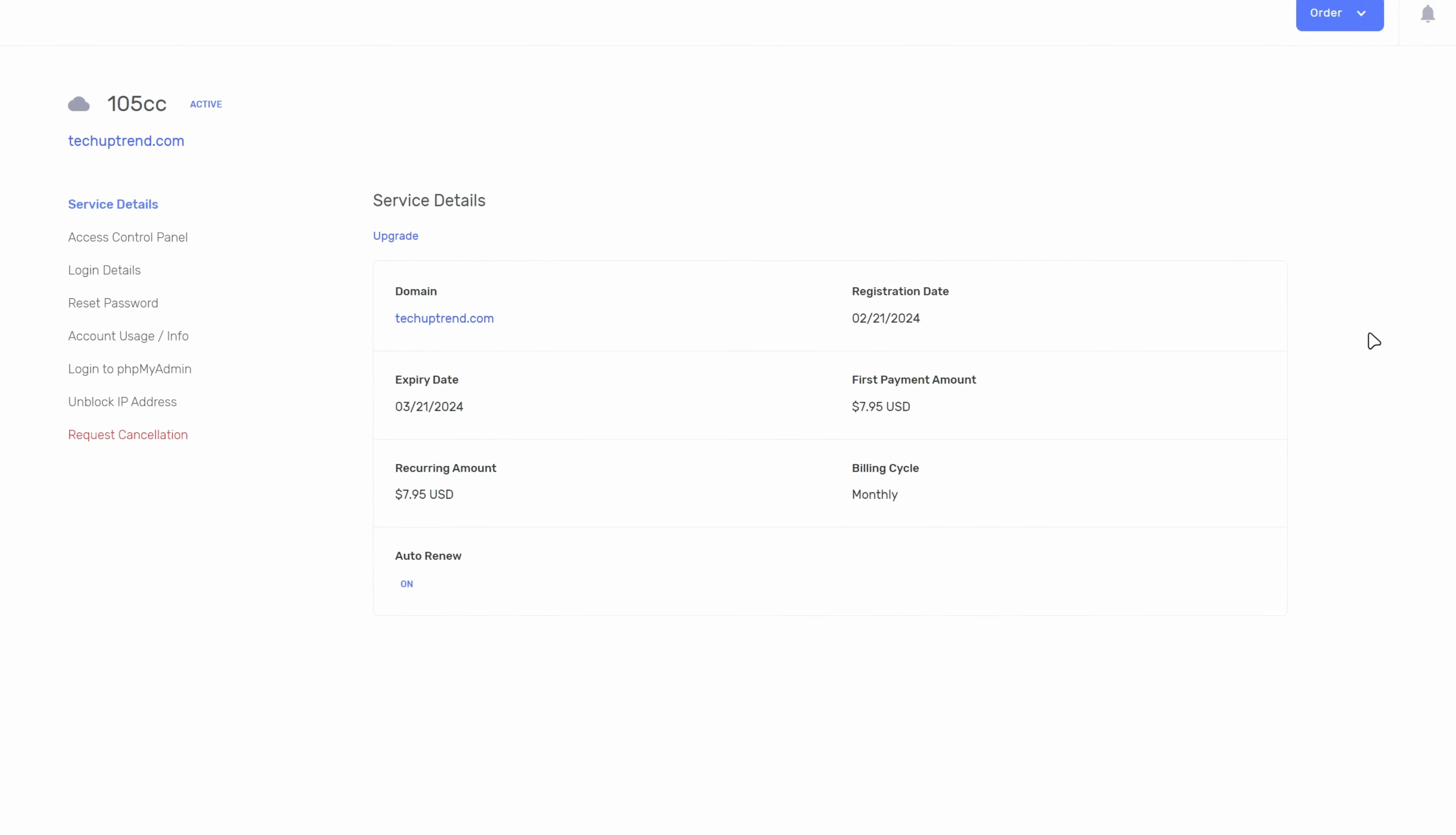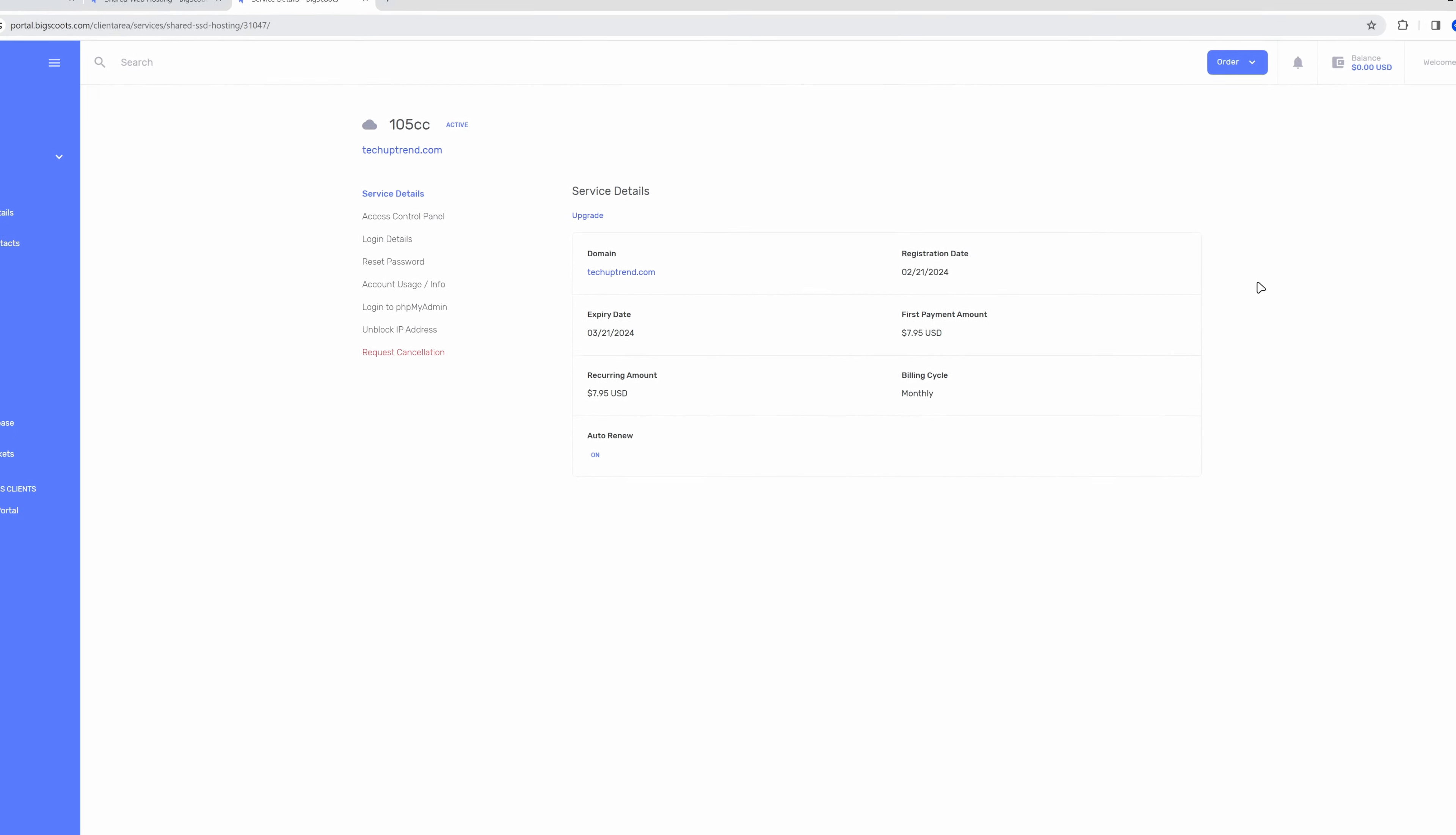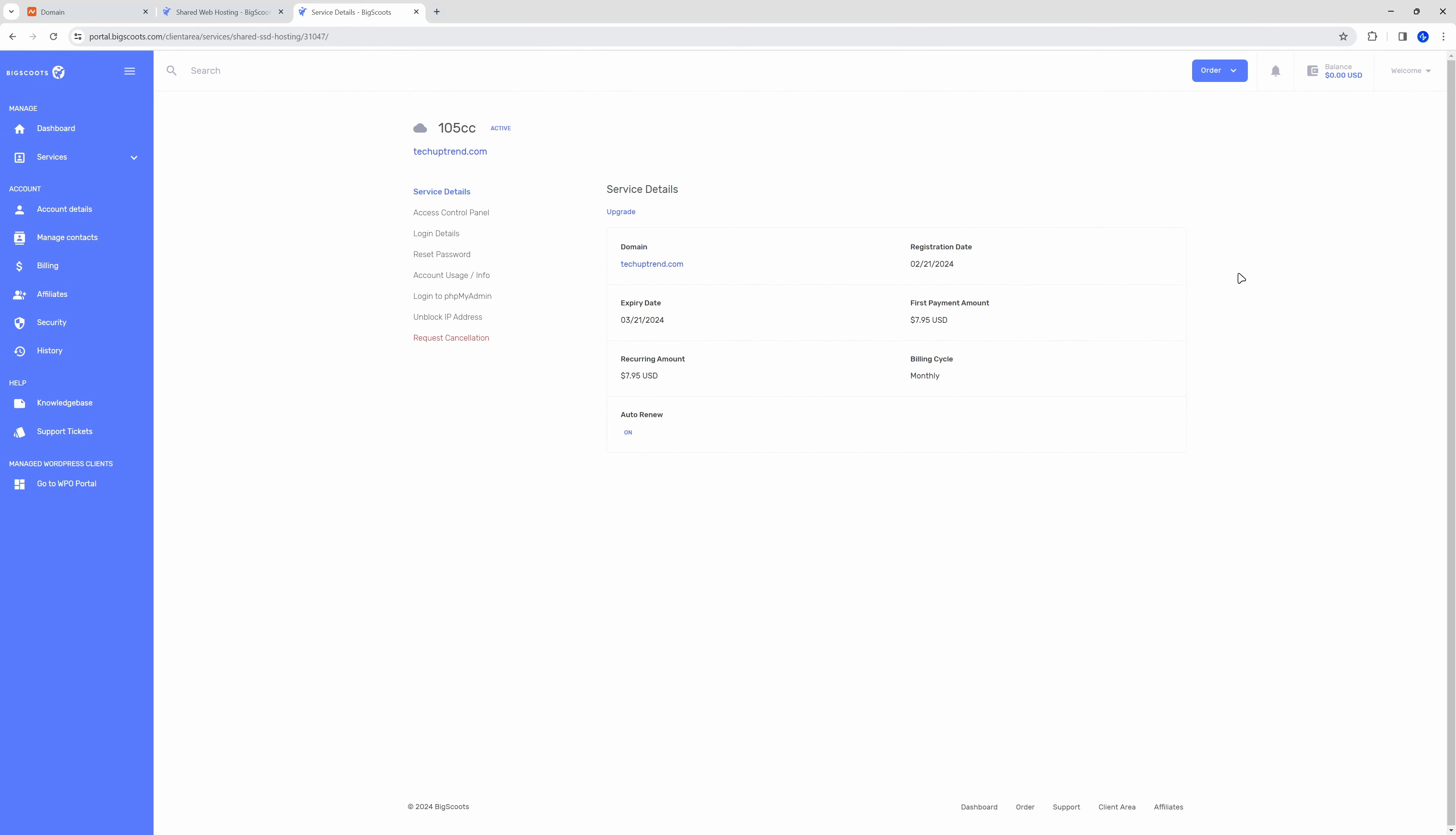Great, our server is ready. But before we access the control panel we will update our domain name servers to point to BigScoots.